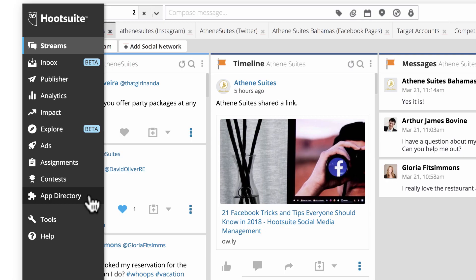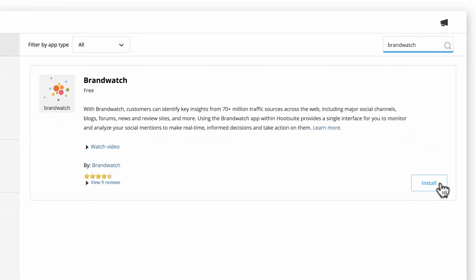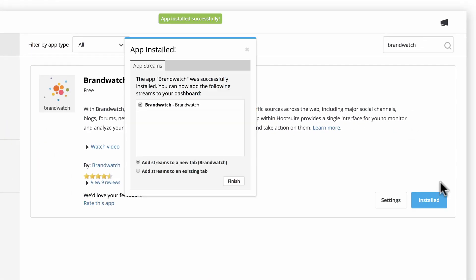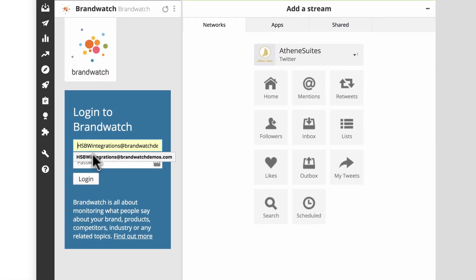Begin by installing the Brandwatch app from the Hootsuite app directory. Next, create a new stream for the app, then log in with your credentials.